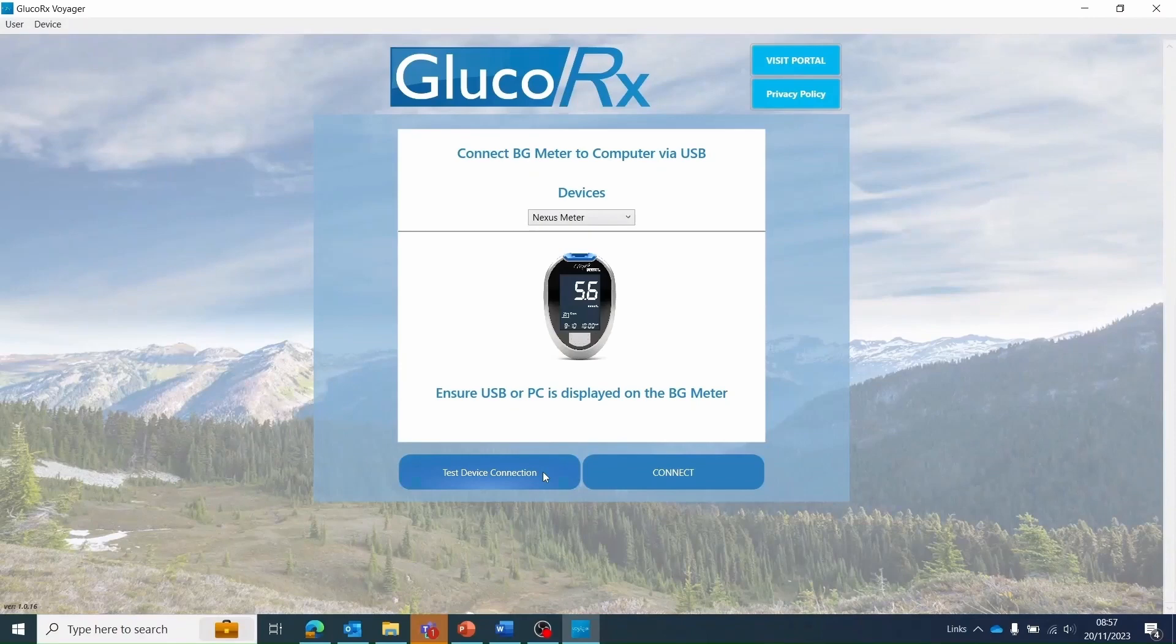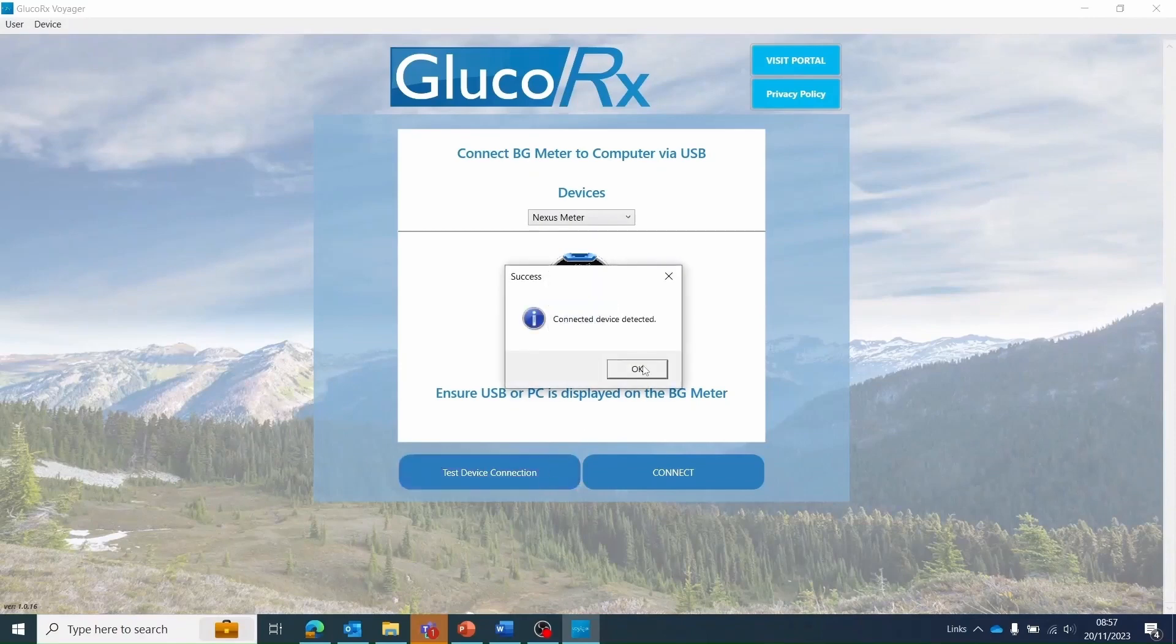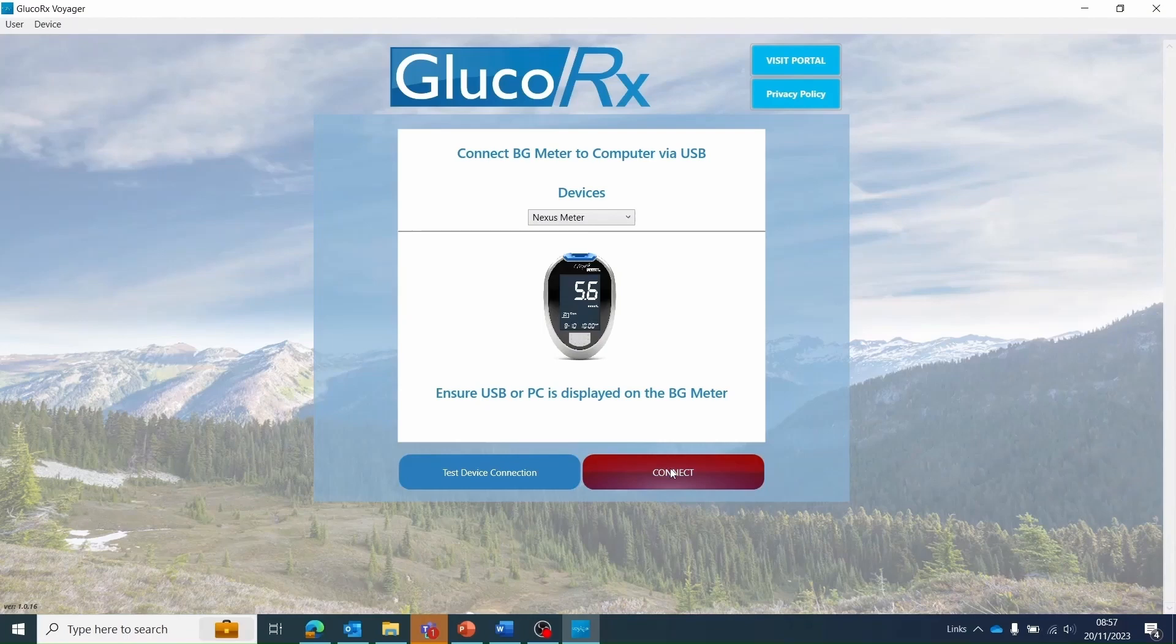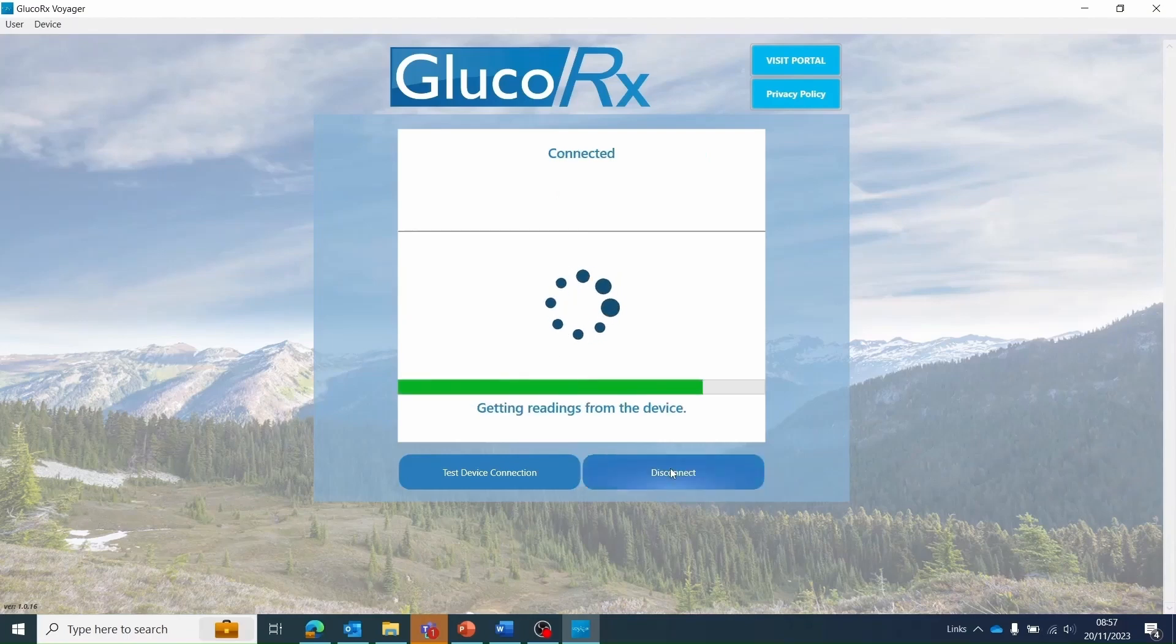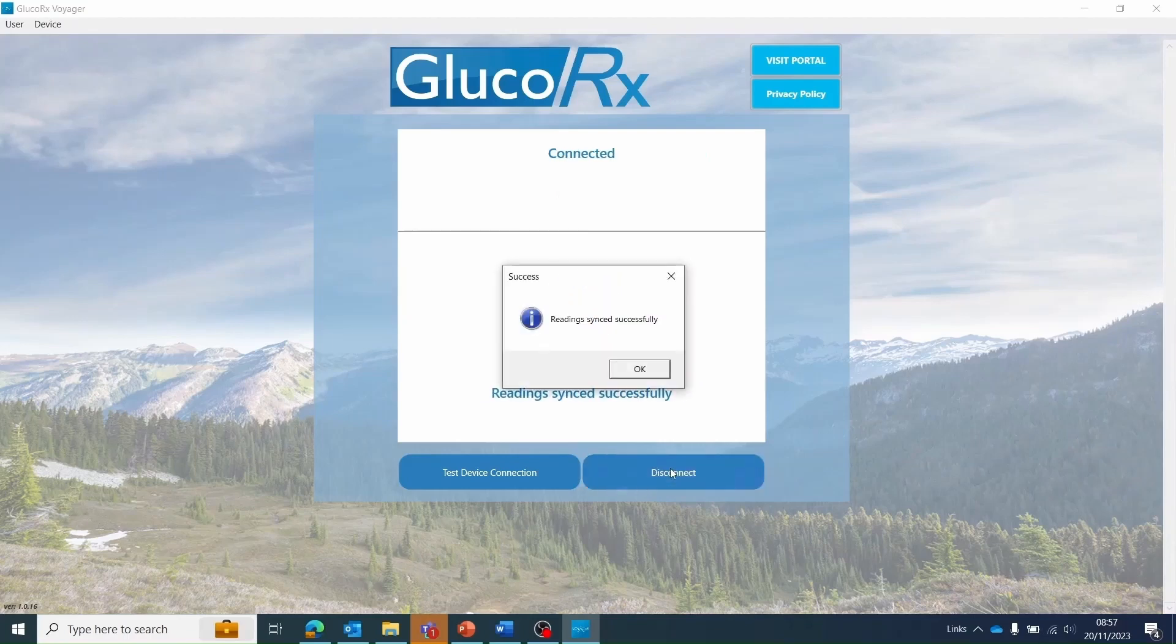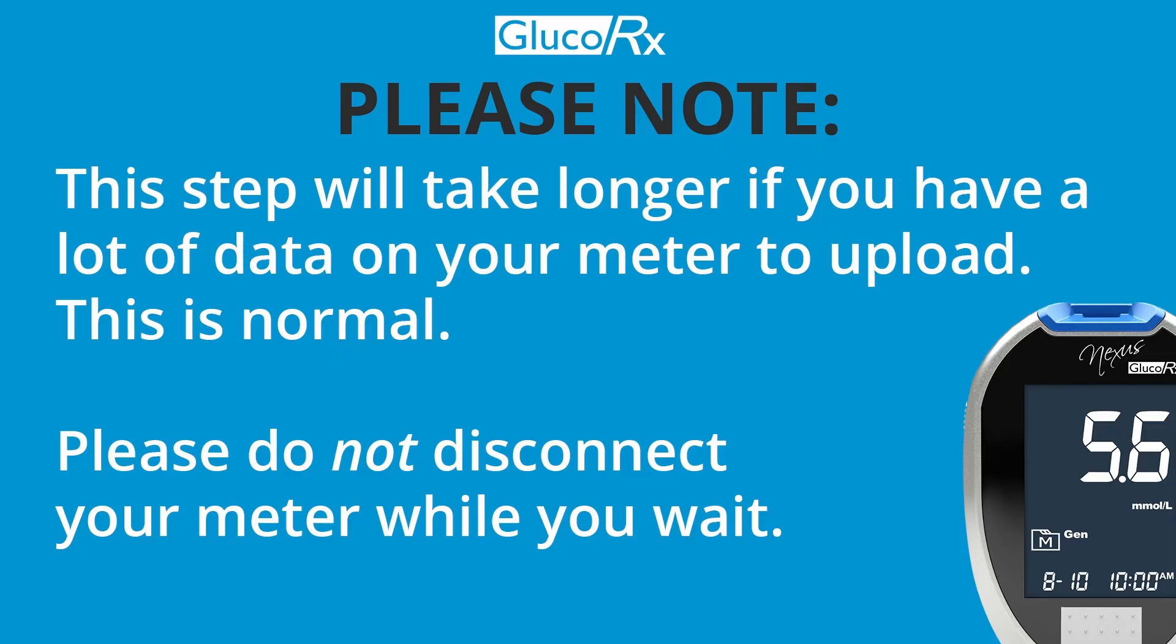You can test your connection by clicking the test device connection. This will let you know that everything is connected properly and ready to use. Select the connect button to begin uploading your readings to the Voyager software.